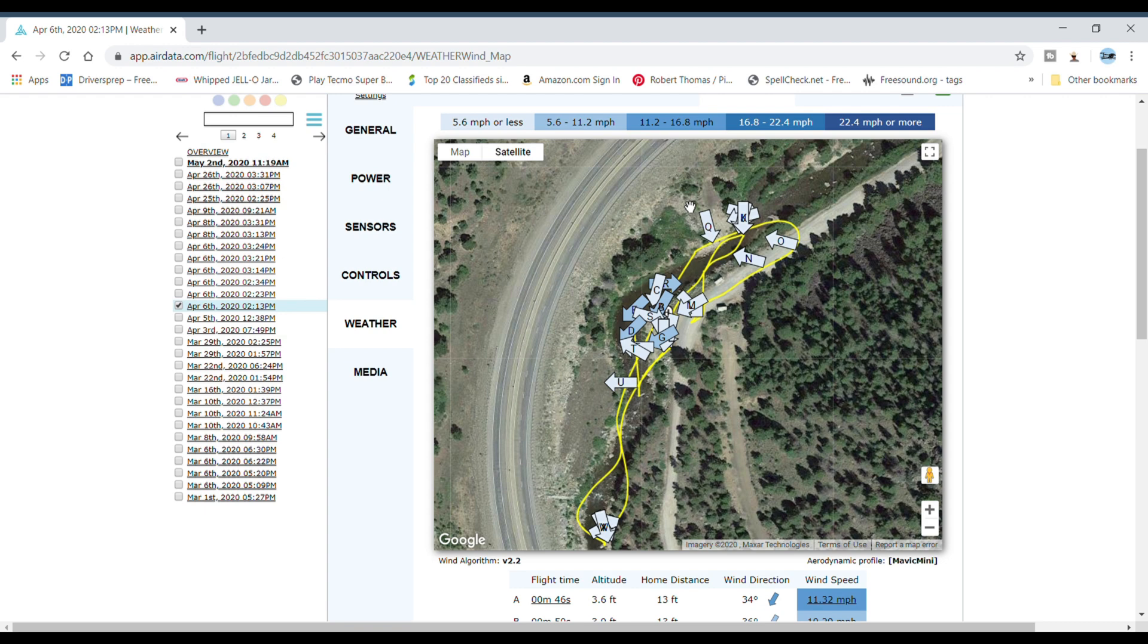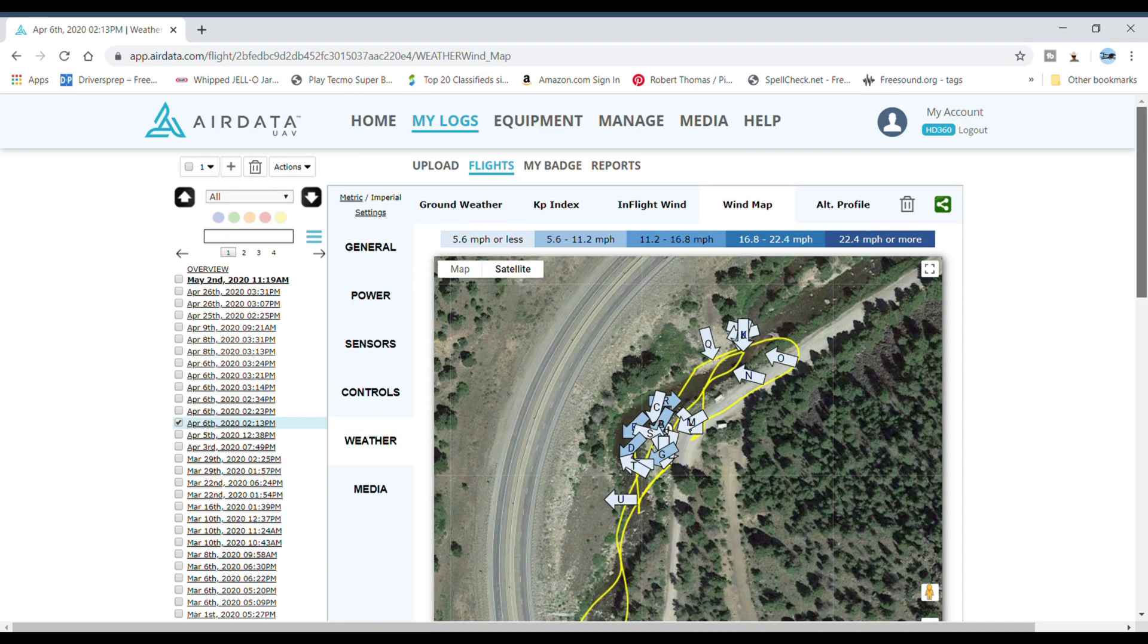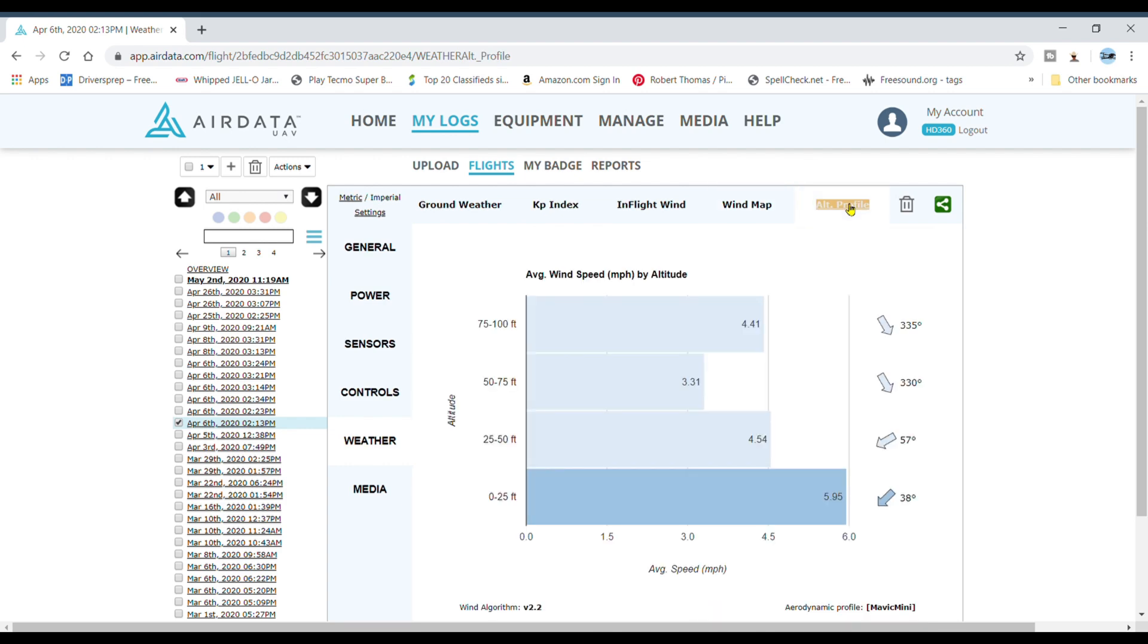It's flying the Mavic Mini here, but like say you're doing range tests or something, if you've got really high wind speeds that's going to affect your range tests. This really breaks it down for you.